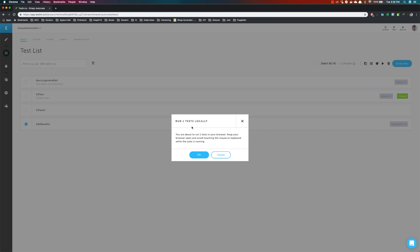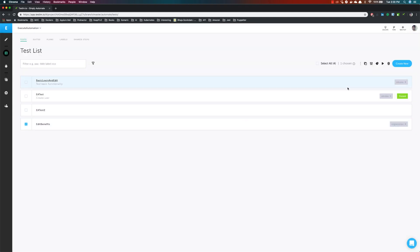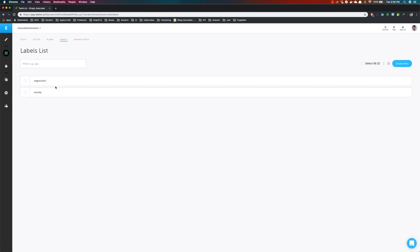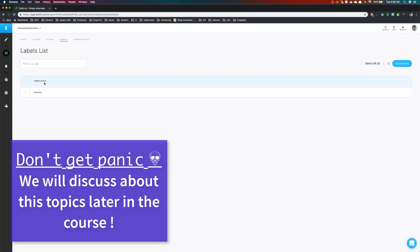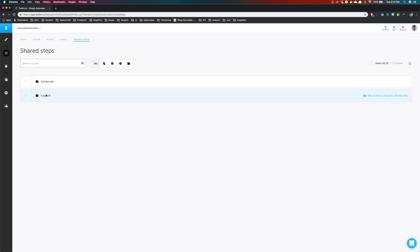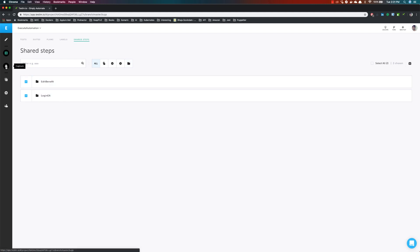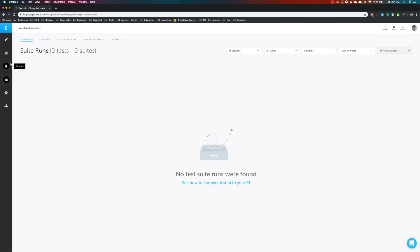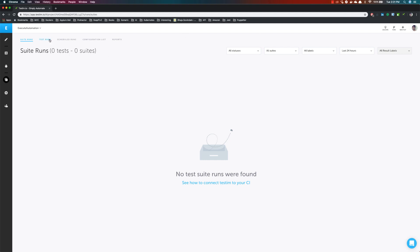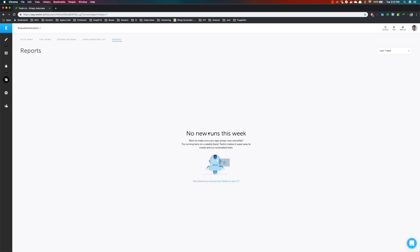The next option you can see is from the automate section where you can run the automation. You can choose a particular test and run it from here. It tells you that you are about to run one test in your browser and to keep your browser open while it runs. There is also something called 'suites' where you can create a test suite. You can create a test plan for parallel execution and run tests based on labels you have created. The shared steps I created — Login EA and Edit Benefit — are also visible. You can capture bugs and run test cases using the suites in automate, configure things, and see reports.